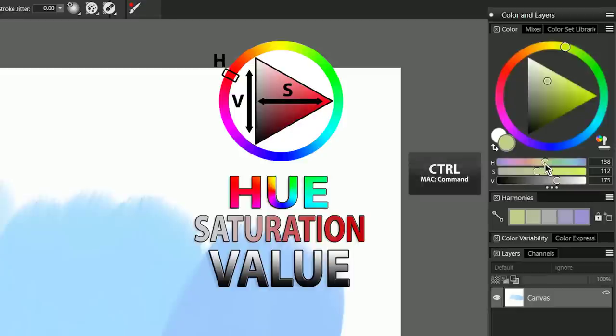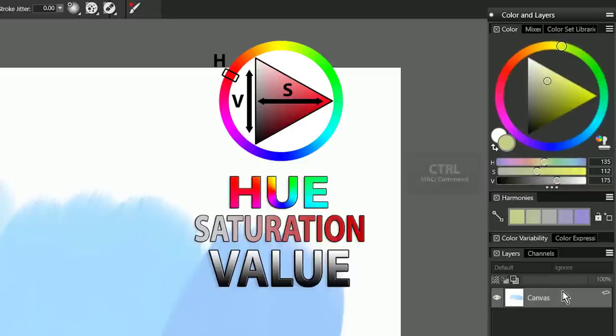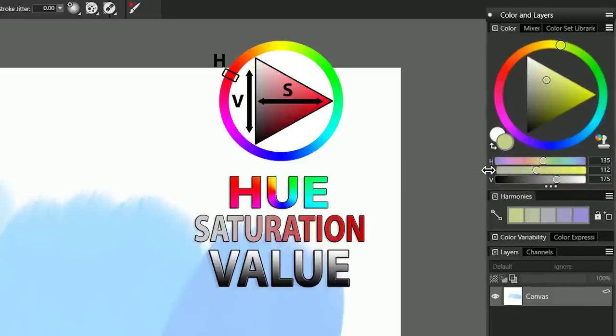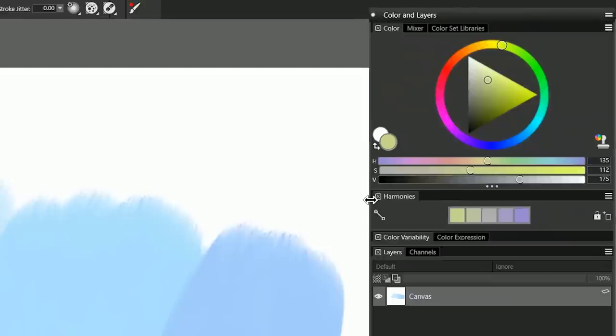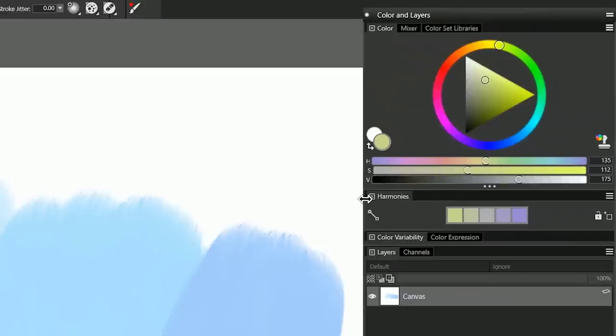I can even hold control or command on my keyboard, and I can move this in very small, very fine increments. You can also expand this horizontally so I can stretch these sliders out to make them wider.